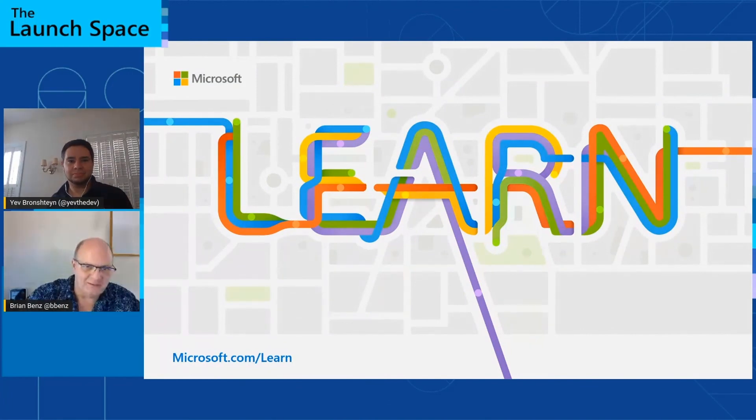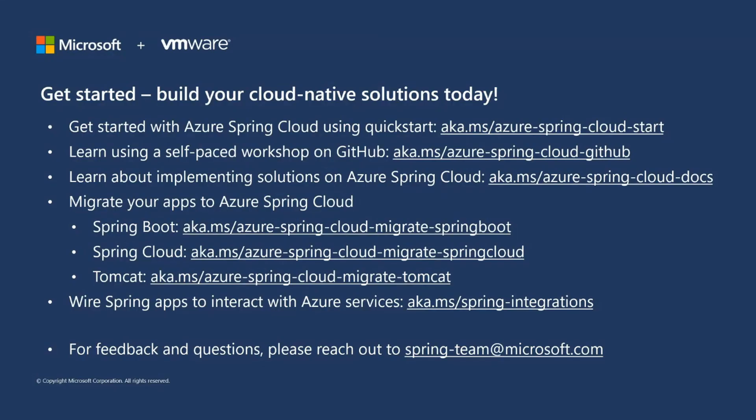Thanks very much, Yev. That was wonderful. I really like how easy it is to use Azure pipelines to make the deployments directly to Azure Spring Cloud using the CLI behind the scenes. That's a great way to do it, and it's good to know that the CLI is being used behind the scenes as well. So thanks a lot for that. That was great. Thank you, Brian.